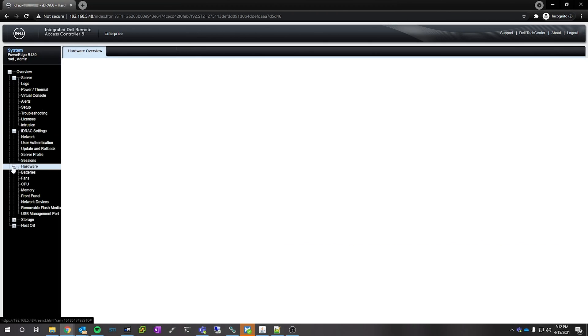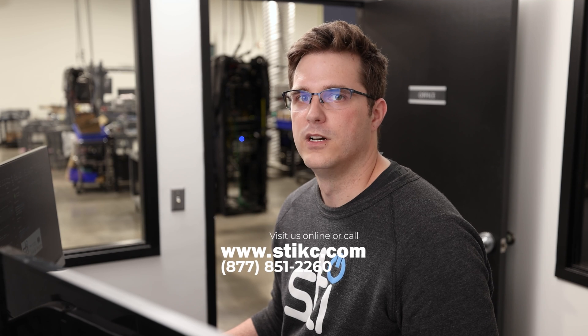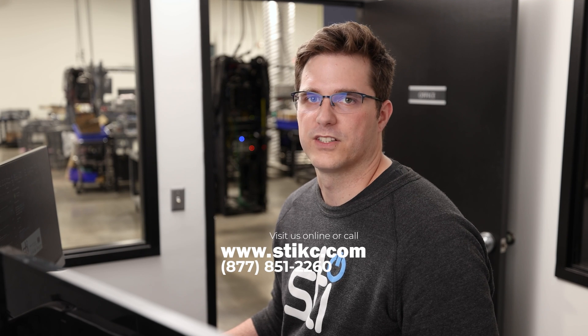If you have any questions about using the iDRAC, please feel free to contact our knowledgeable tech support team or our sales team.